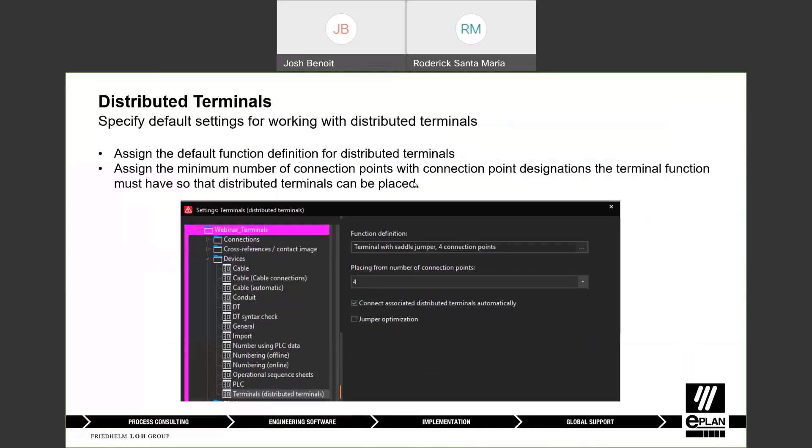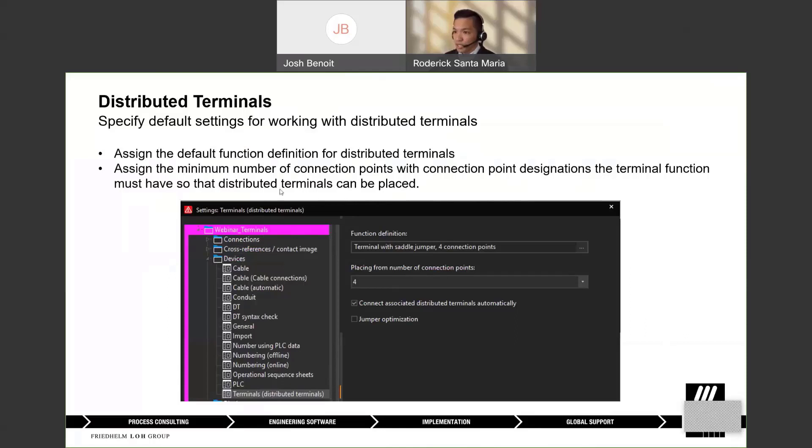There's also a setting that you have to take into consideration. This is in the project itself. If you type in terminals, distributed terminals, what you see here is where you can assign the default function definition for distributed terminal.